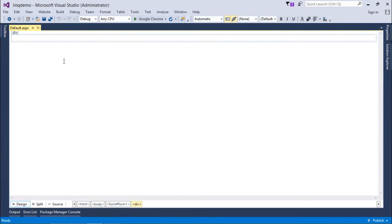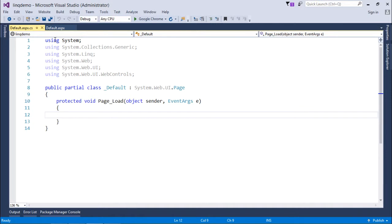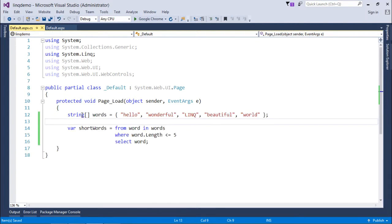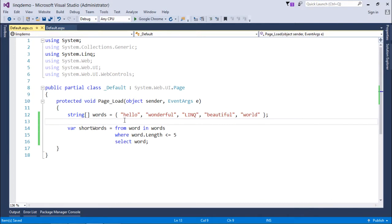But for now, I will just come to the code file, that is the aspx.cs file, and here I will write sample code. As you can see, inside the page load, first of all I have passed